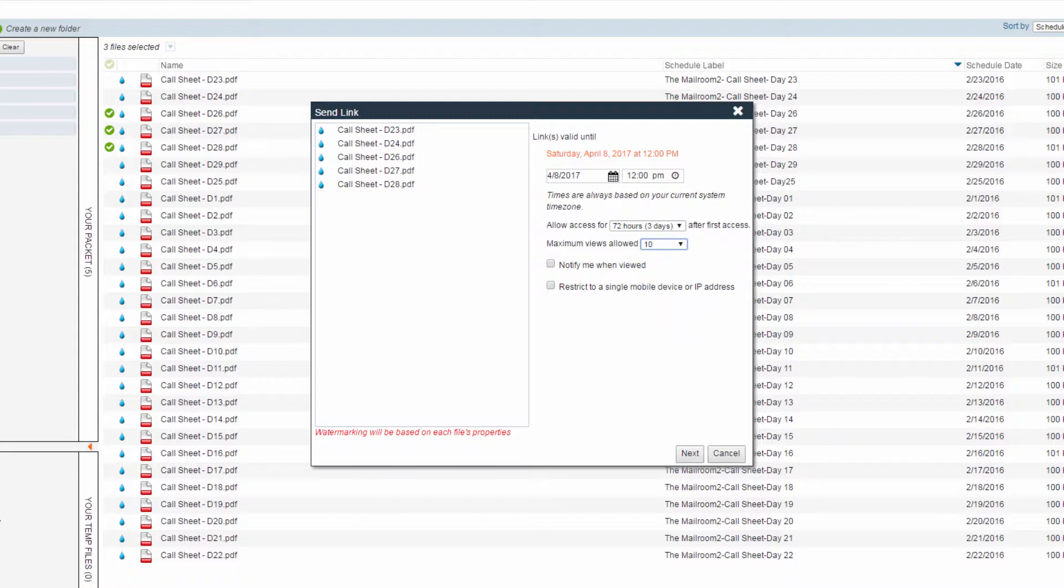The Send Link operation also provides you with the notification option for when the link has been viewed. Click the checkbox next to Notify Me When Viewed to receive this notification. You also have the option to restrict to a single mobile device or IP address as needed.